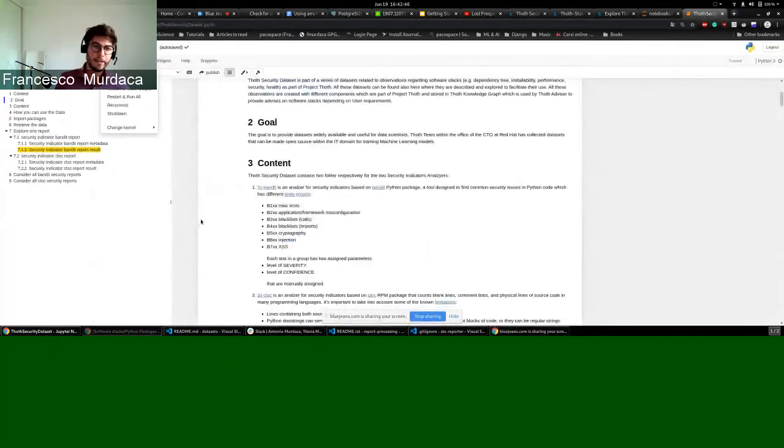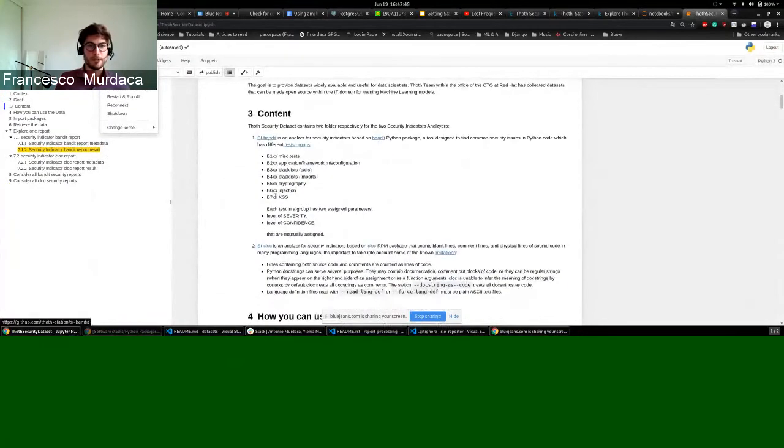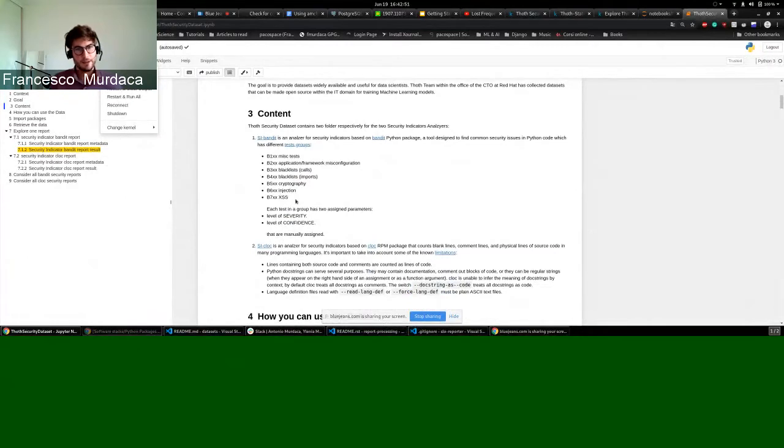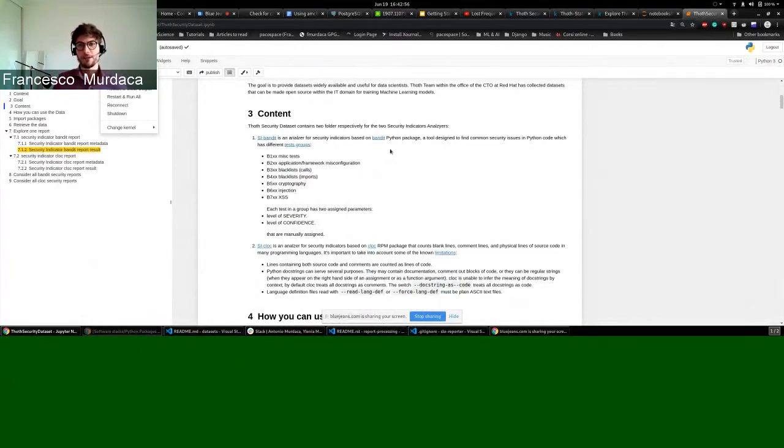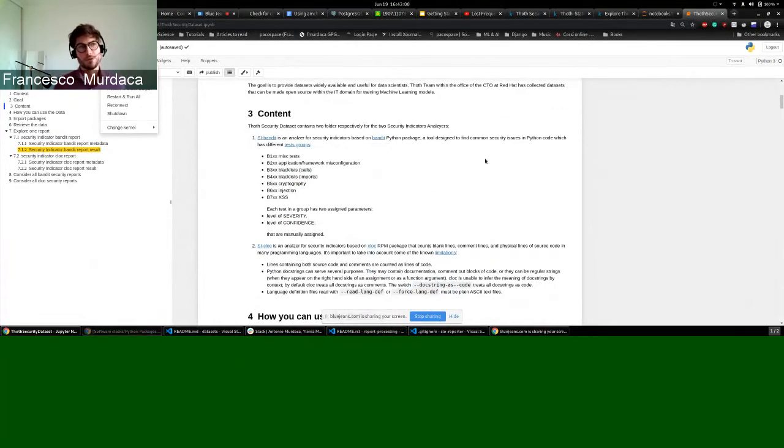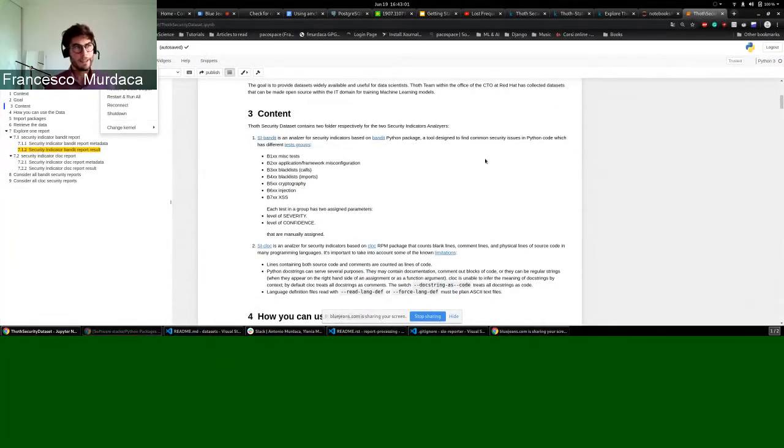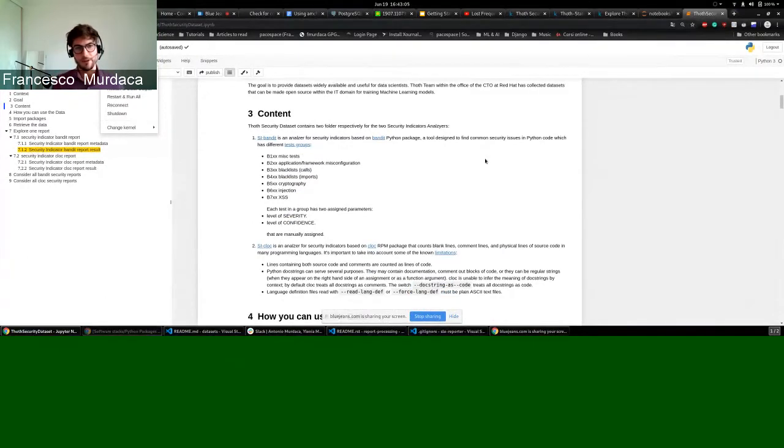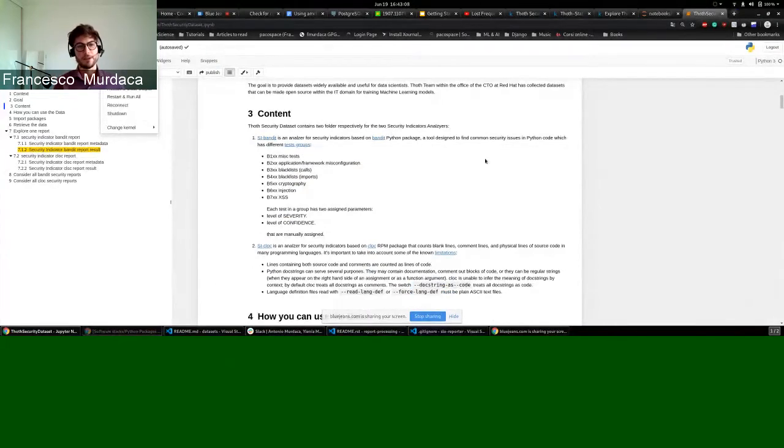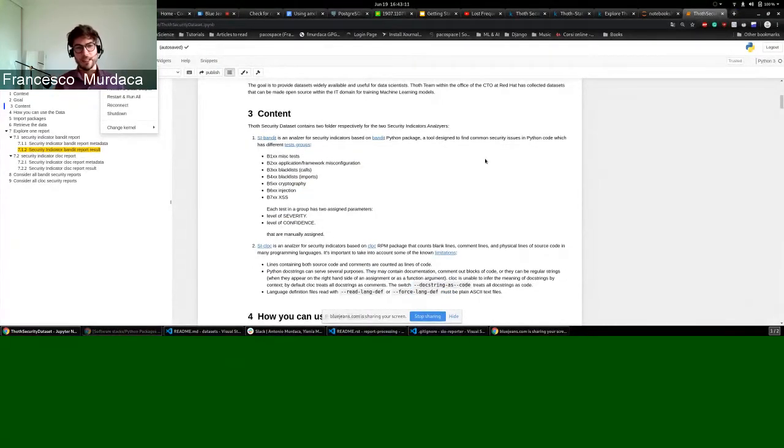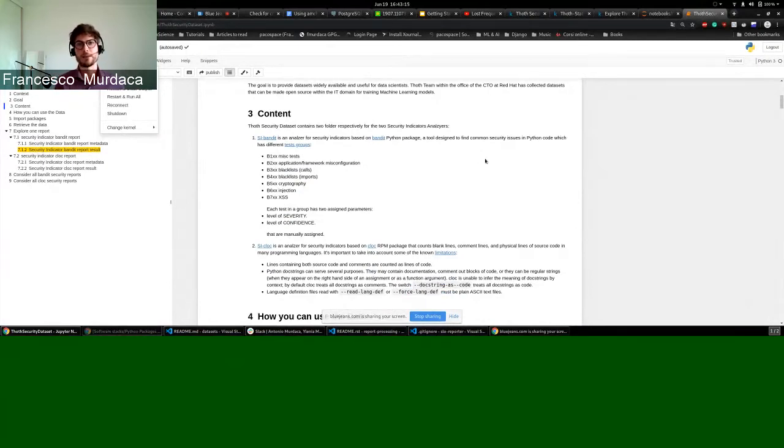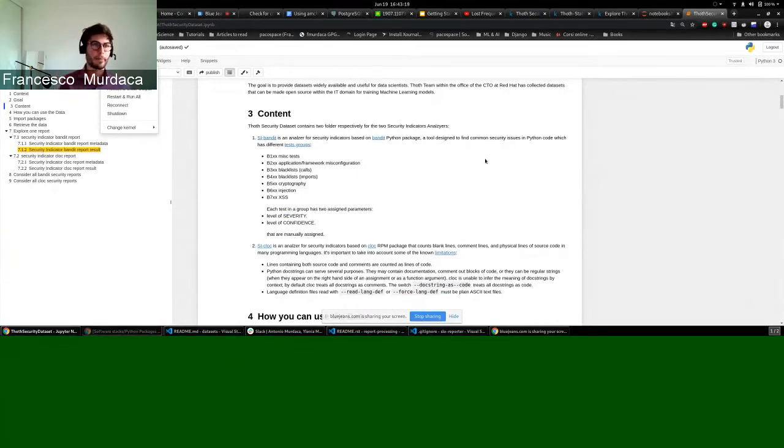These two new analyzers present in TOT that Kevin created are based on Bandit Python package. This tool is able to find common security issues which are created and clustered in these groups. There are different groups for different types of tests. Each of these tests will have two particular parameters, which are the level of severity and the level of confidence. These are assigned when a test is created and can be based on a CVE, depending on the severity and how confident can be related to that severity.